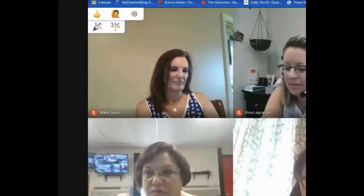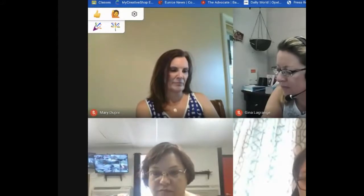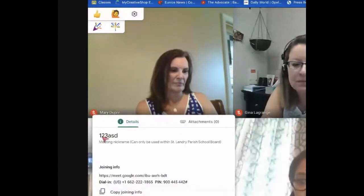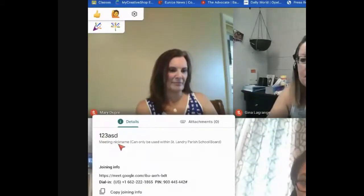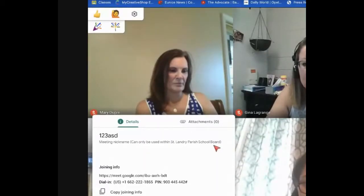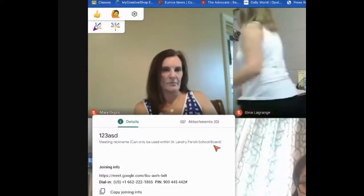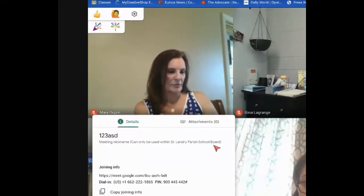Starting from the bottom left, right here is where you see all of your meeting information. I named this meeting 123ASD — that's the nickname. It can only be used within St. Landry Parish School Board. If other people chose to join from outside the organization or not with their school email, then I would have to admit them. That's a really good feature — unlike a waiting room, it's only going to ask to let people join who are not in the St. Landry Parish school system.